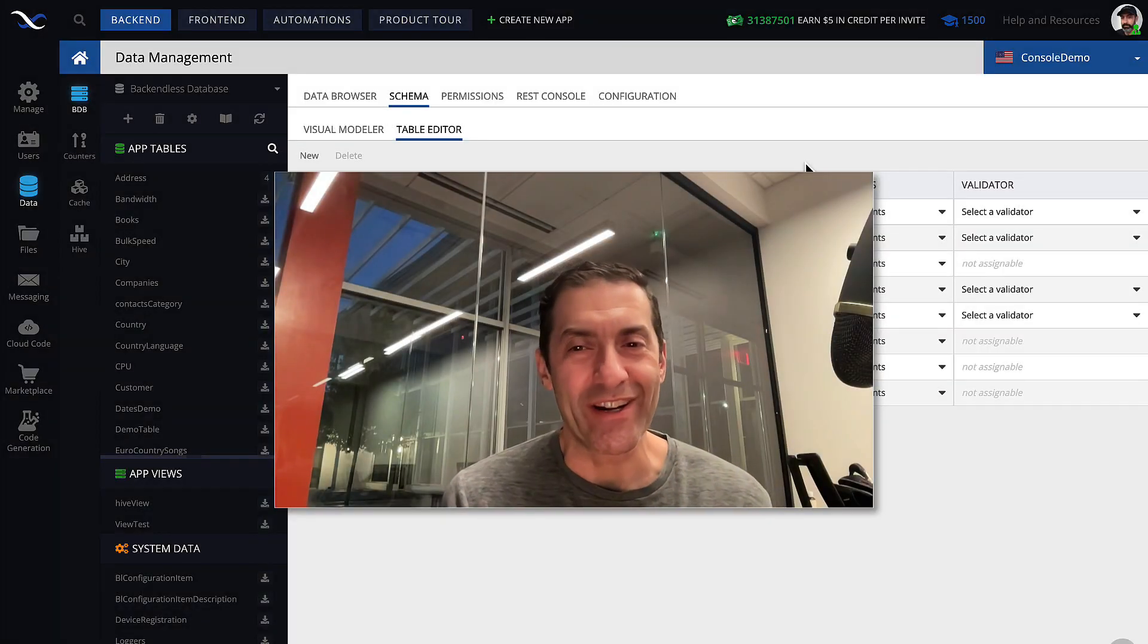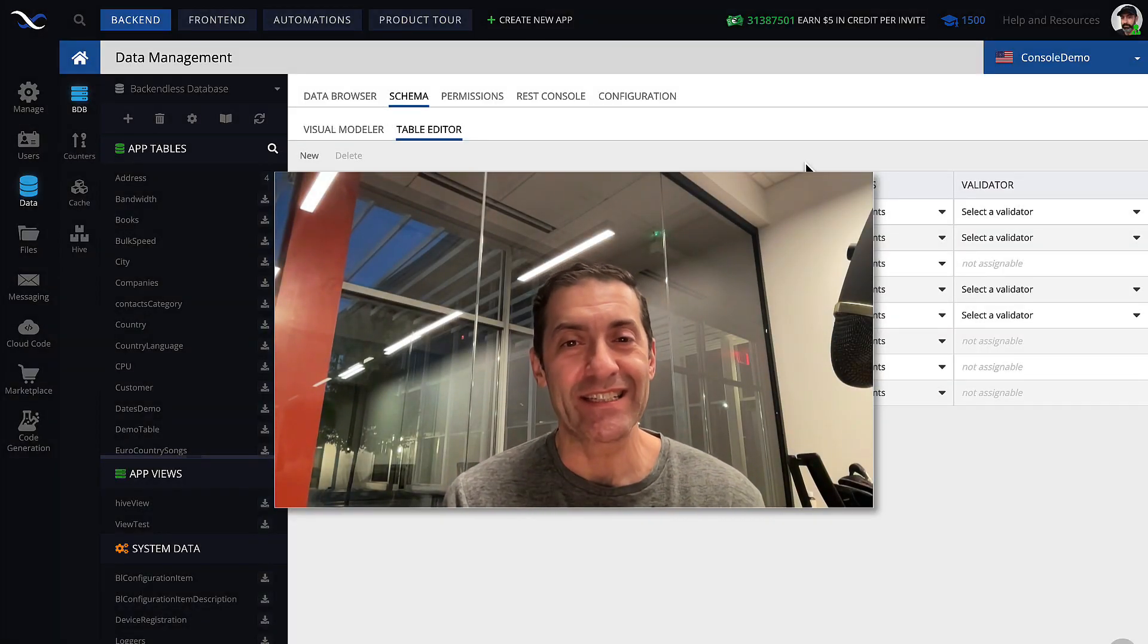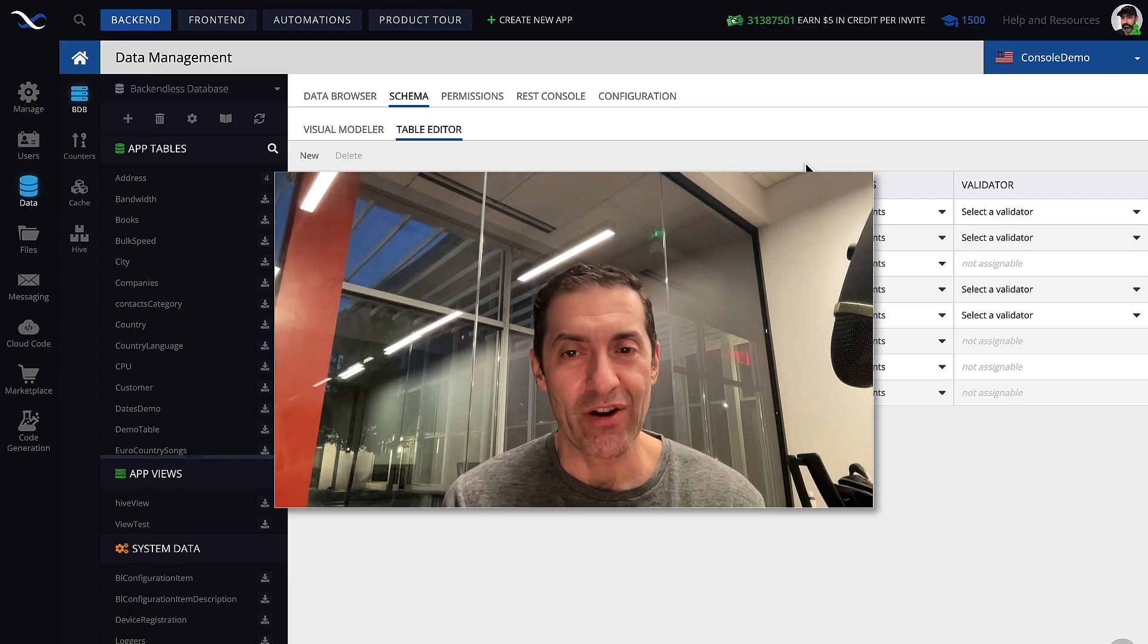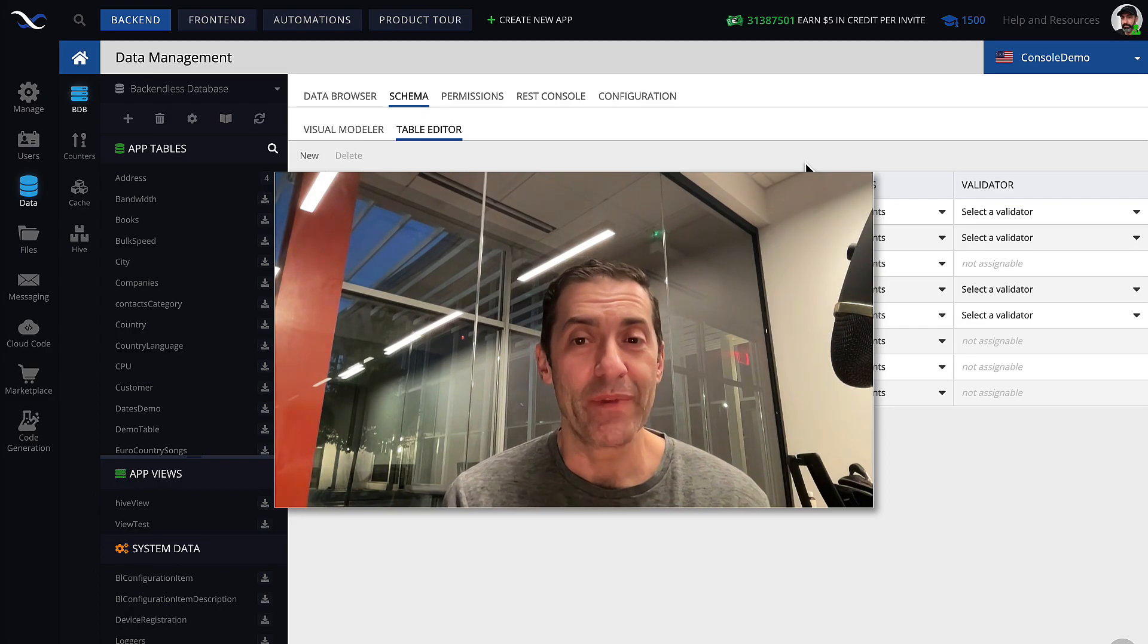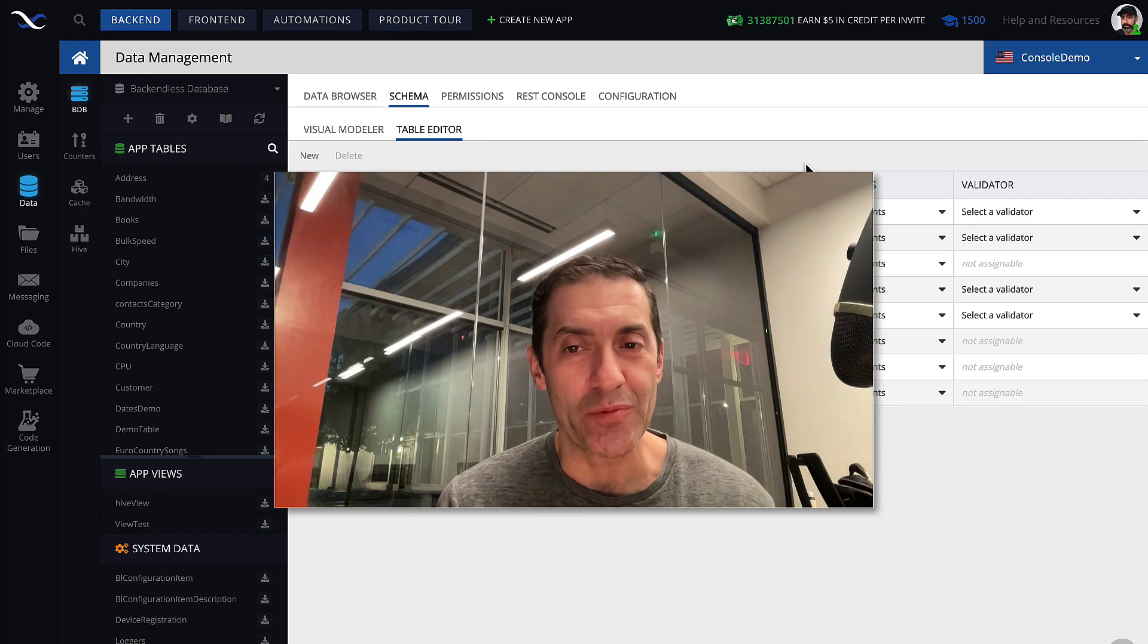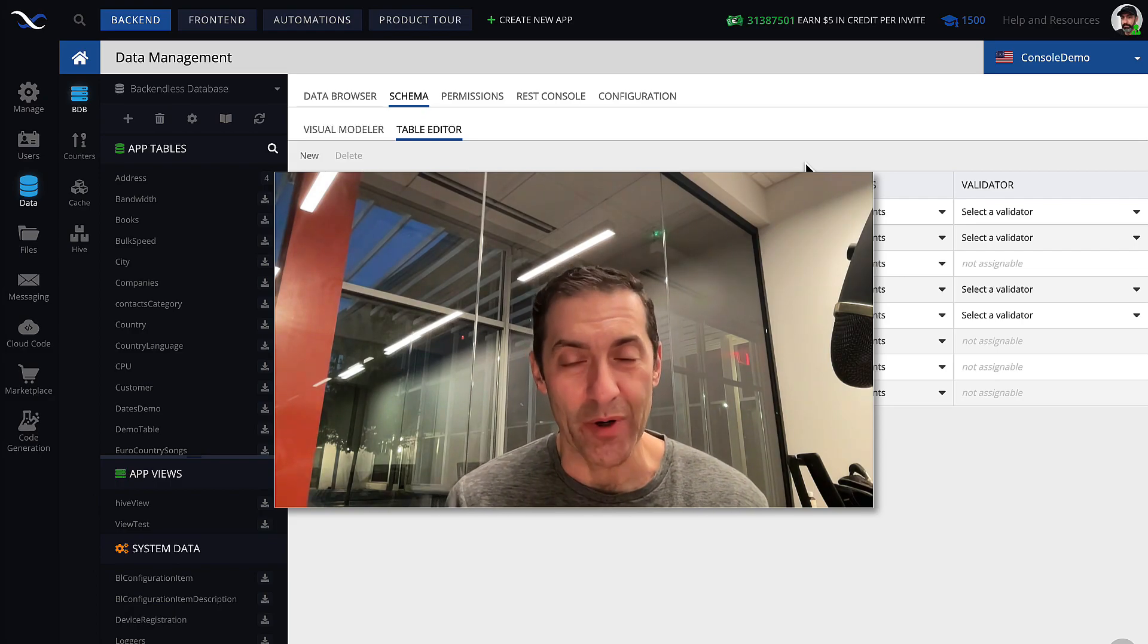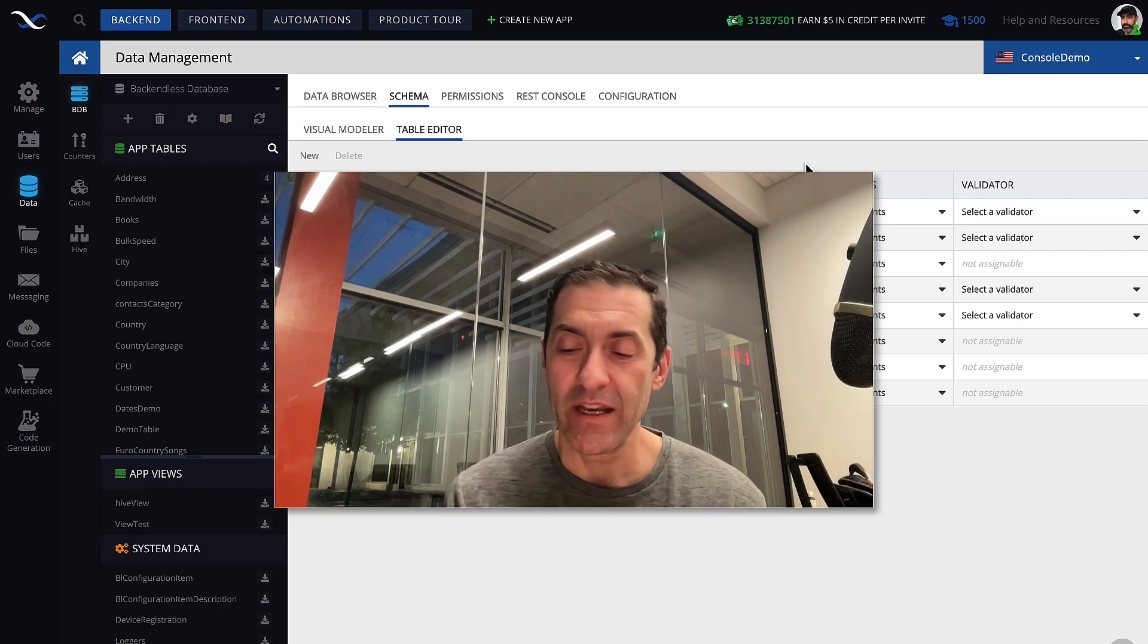Hey guys, this is Mark. In this video, I will be talking about the string and text data types in the Backendless database. Both string and text are data types that you could assign to columns in your database tables, and they designate that those columns can store string-based information, anything that you can put into quotes. And you can put pretty much anything into quotes, and they become automatically text.